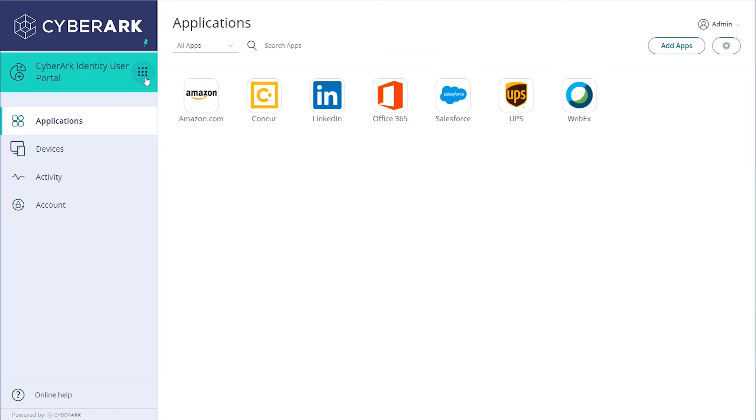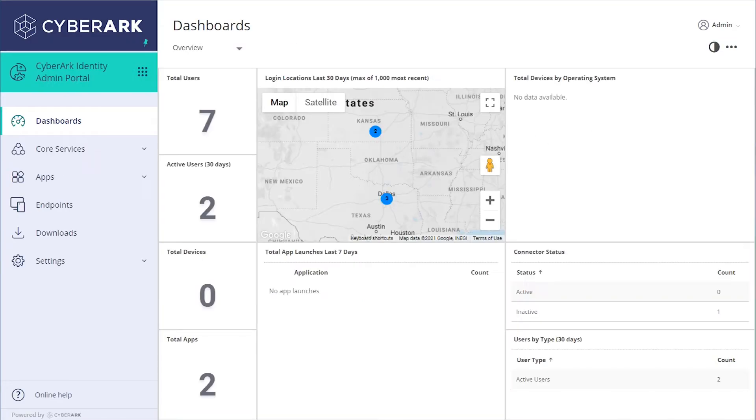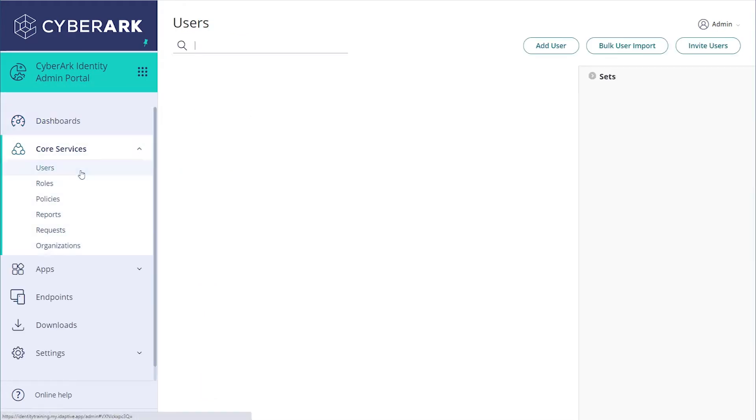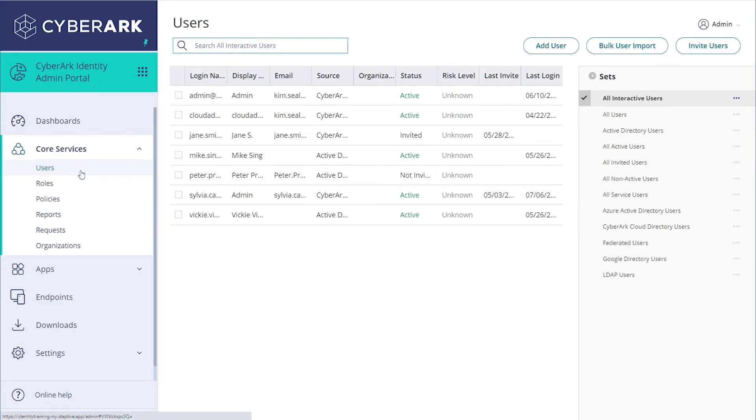To use the Bulk Import feature, log in as the administrator and go to the admin portal. Navigate to Core Services, Users, and select Bulk Import.